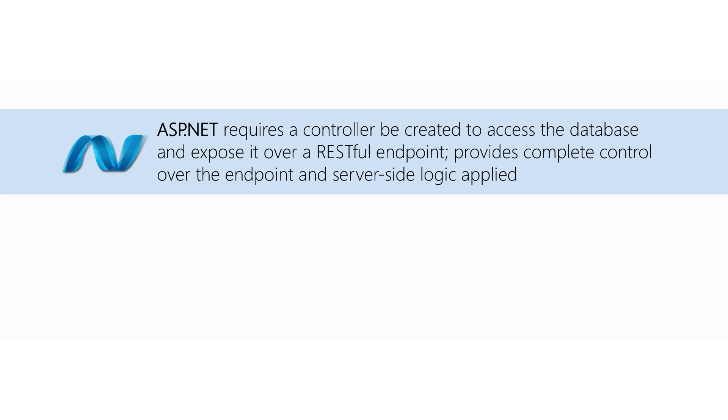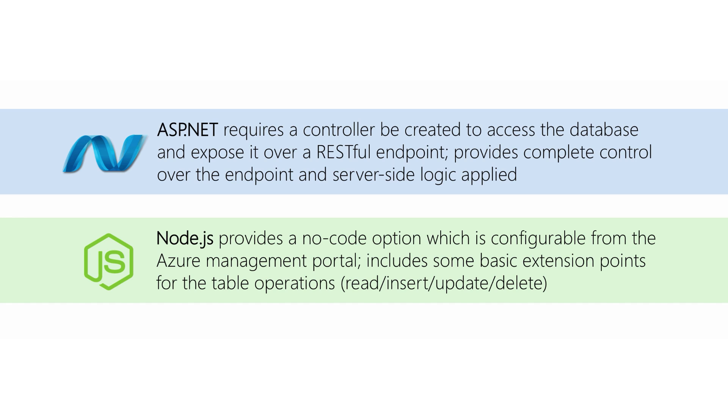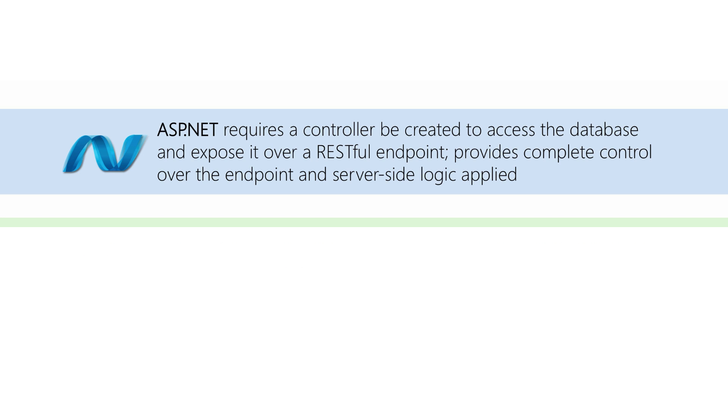First, if we use ASP.NET to define our service, then we need to write some code to expose the proper table controller and a defined data transfer entity object. If we use the default Node approach, then we can actually configure and expose the table completely through the portal. Let's look at both of these approaches, and we'll start with the .NET style.